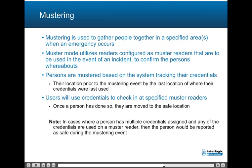Note that in cases where a person has multiple credentials assigned, if any of the credentials are used on a muster reader, then the person would be reported as safe during the mustering event.